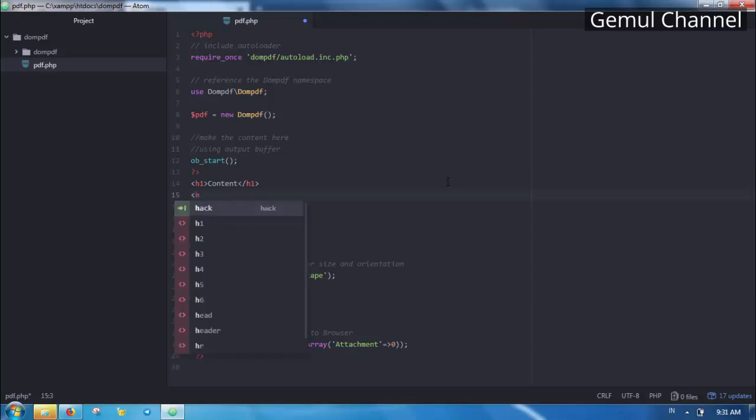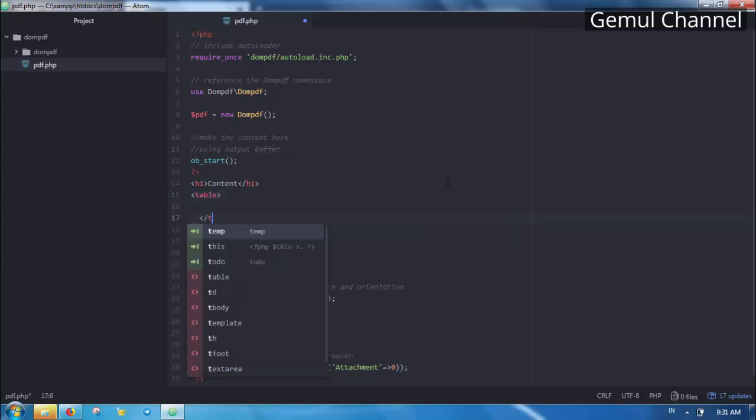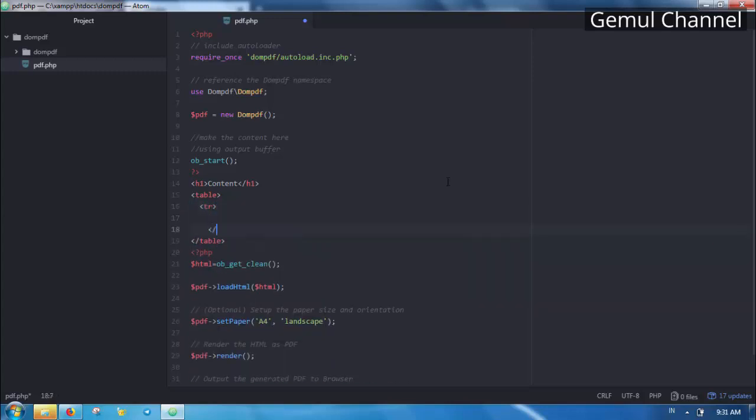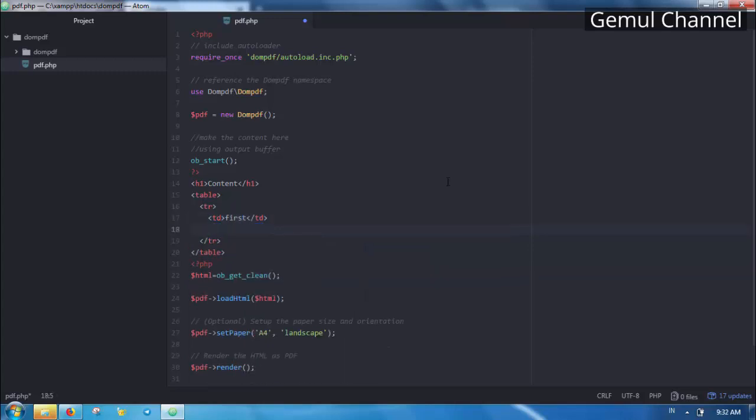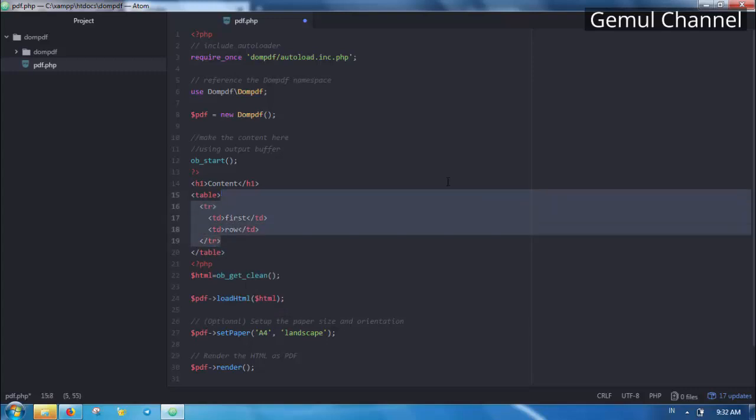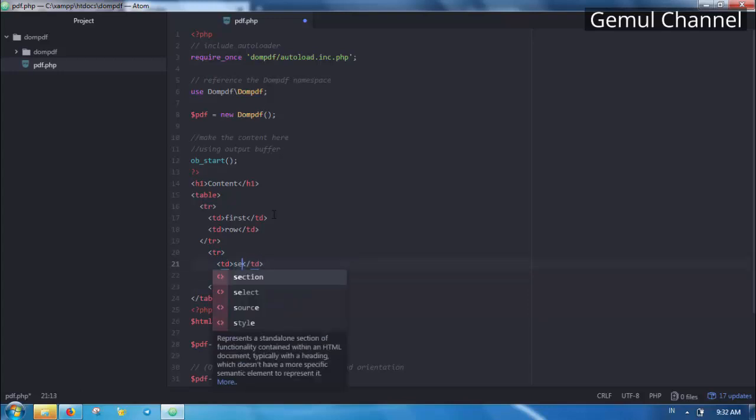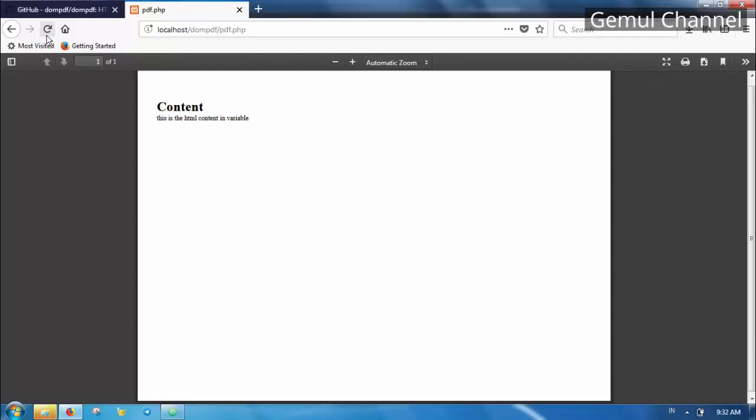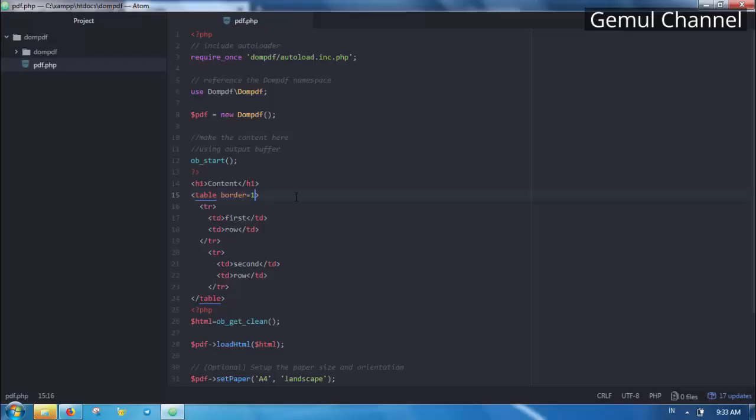Now let's make some table. We can also use CSS to style our PDF. Let's use it on our table.